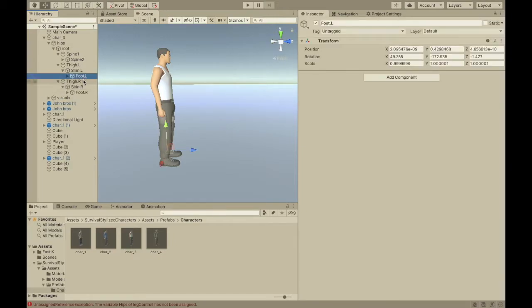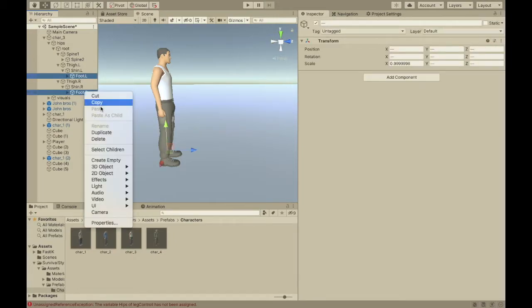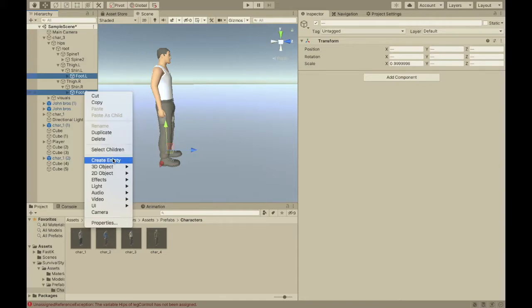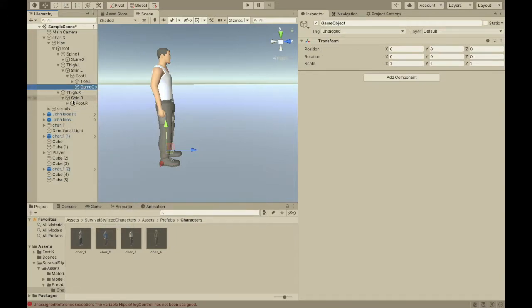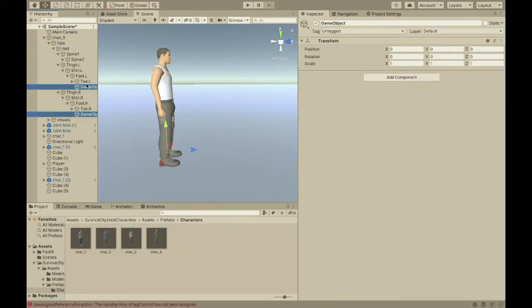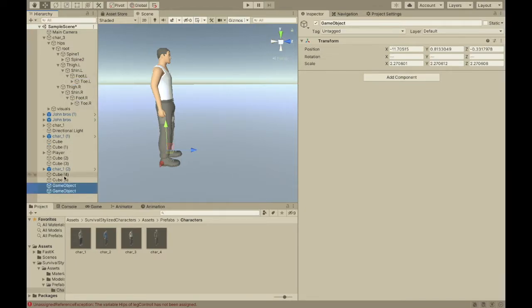So, select the feet, and create an empty child for them. Then, you can just select these, and you'll drag them out to be no parent.